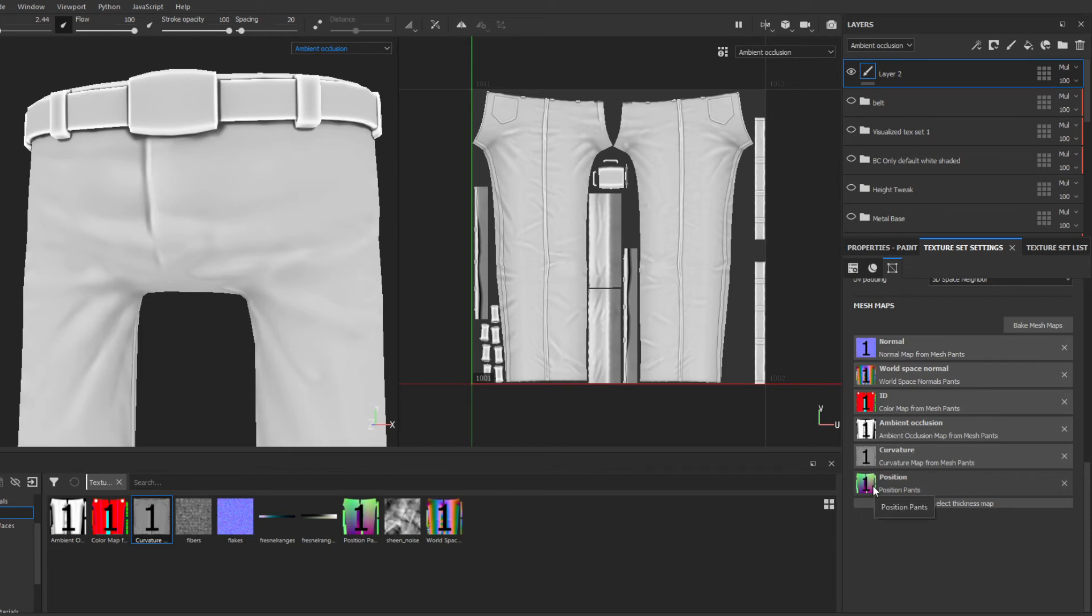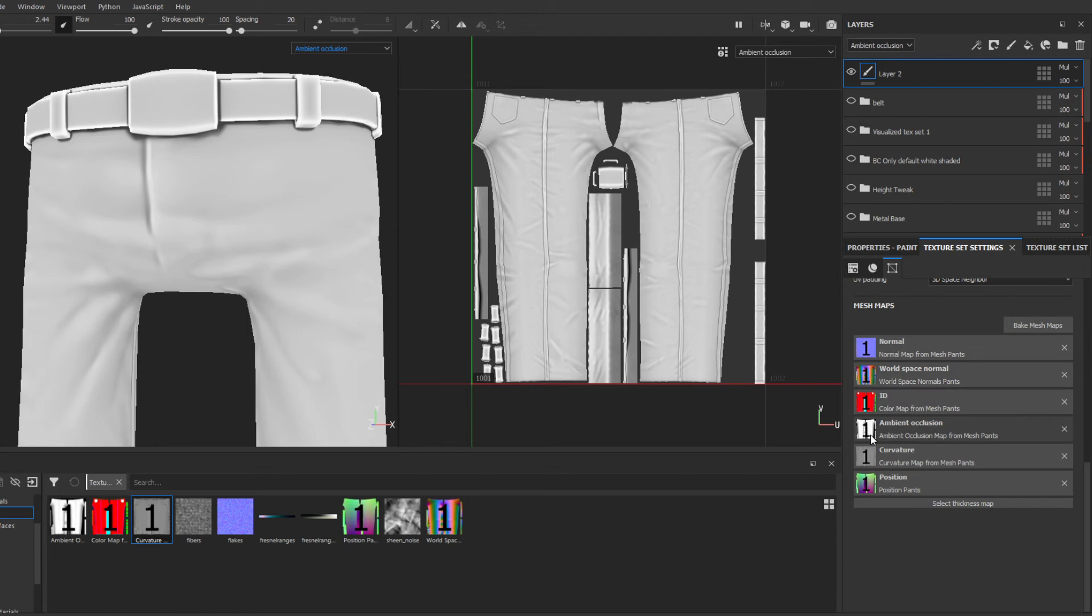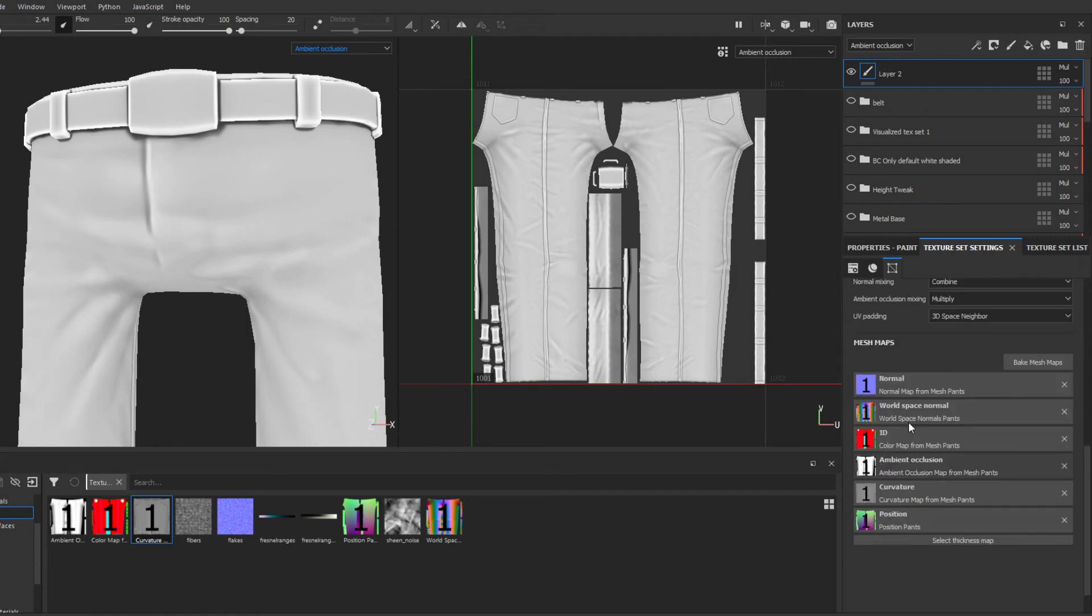These are not like Photoshop, where you can just open up a world space normal map and tweak it or change it, or paint directly on ambient occlusion to correct a shading error. That's Photoshop. This is different.